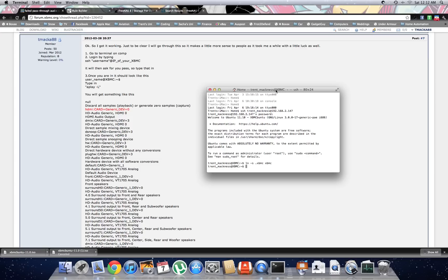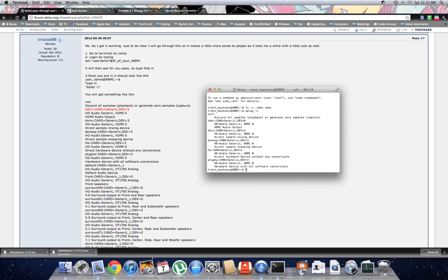Once you've done that, you want to type in Aplay space dash capital L enter.